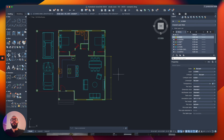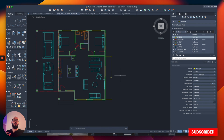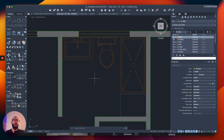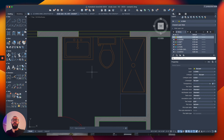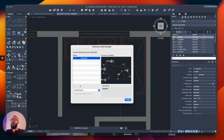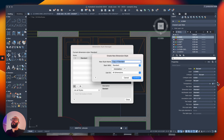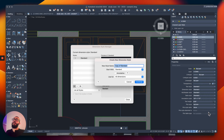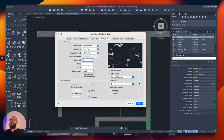The next thing I want to cover is how to create a new dimension style. We already have Standard, but what if we want to place dimensions in a bigger or smaller size? For example, if we're focusing on just the bathroom and want smaller dimensions for a different drawing scale. To create a new style, go to the dimension style window and click the plus sign. AutoCAD will copy all the settings from Standard into the new style.